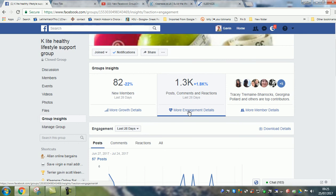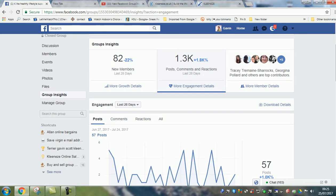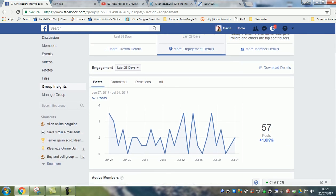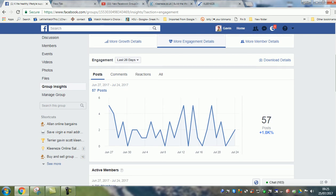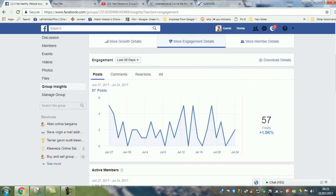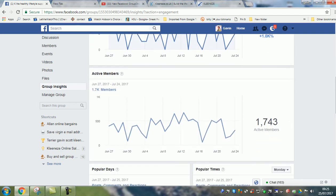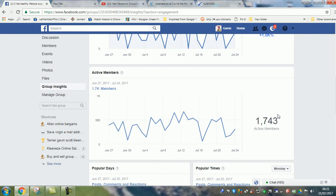Next is the engagement tab, which gives you the figures over the last 28 days. You can see engagement going up and down — the more engagement you get, the more the group is being seen. Out of the 3,000 people in the group, I've got 1,743 active members, which is a good percentage.